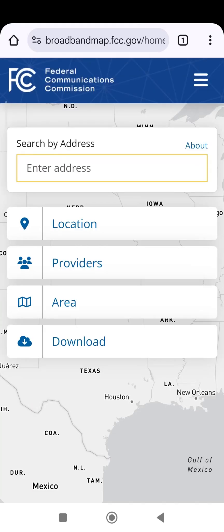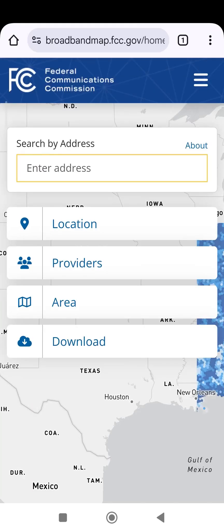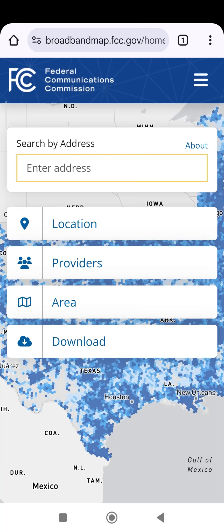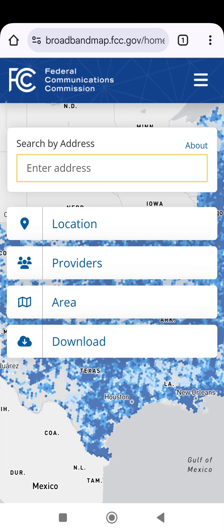You can also log into the National Broadband Map to see information about the challenge tests you take with the app. These speed test results will help improve the map and ensure funding for mobile networks is directed to areas that need it most.